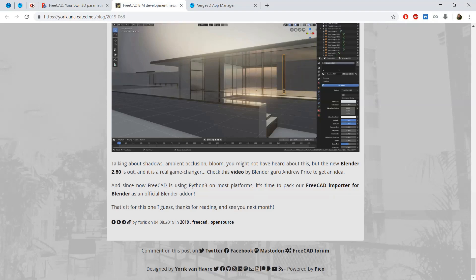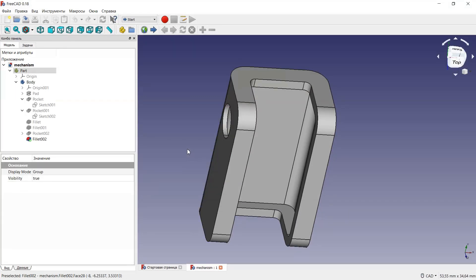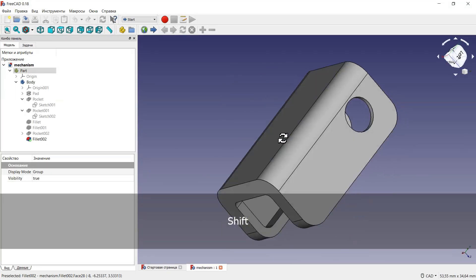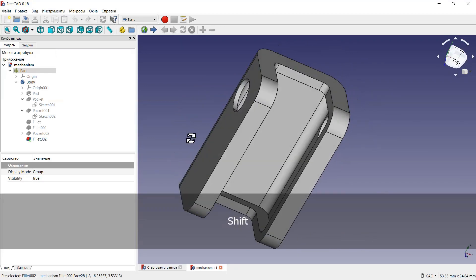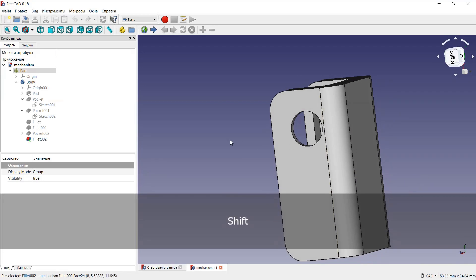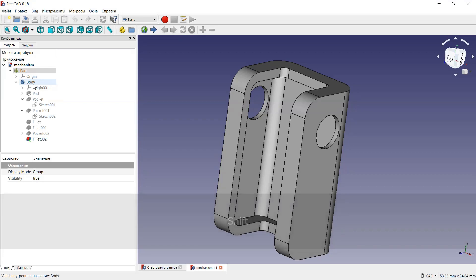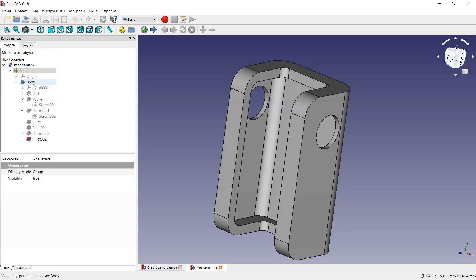I've already made a very simple model and I'll open it in FreeCAD. Here you can see that it's very simple, so it will be very easy to show you how to export, import and prepare a model for the Verge3D engine. I'm an absolute beginner FreeCAD user, but I made this model in 50 minutes just after watching a few video tutorials and reading some basic articles about using FreeCAD.